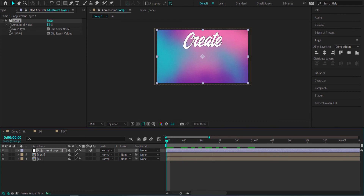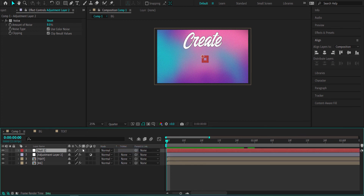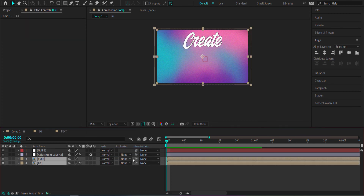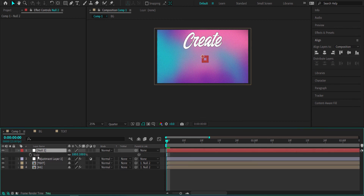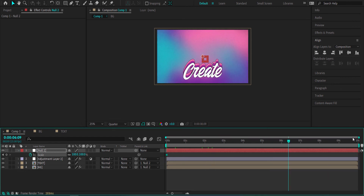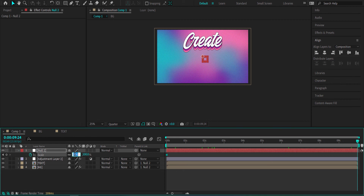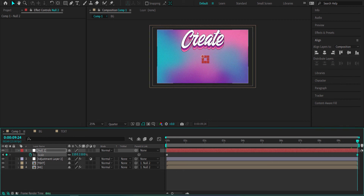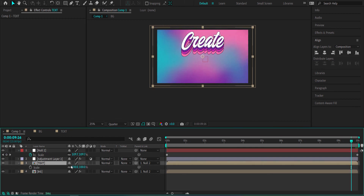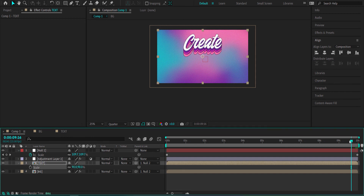Next, we're going to create a very simple scale-in animation. Create a new null object, highlight the two layers, and parent them to the null object. Hit S for scale, click the stopwatch, and move to the end of the composition. Scale it up to about 110%. If the text is sitting too high, come to your text layer and bring the scale down to about 90.